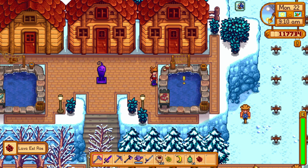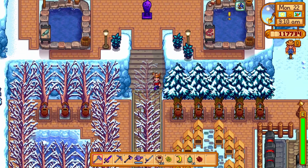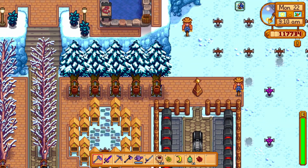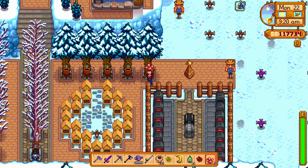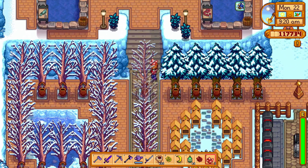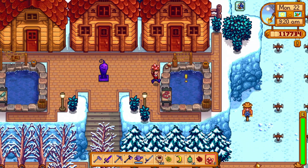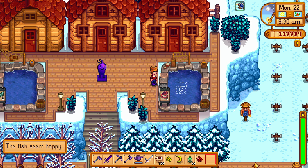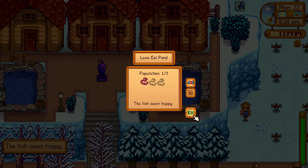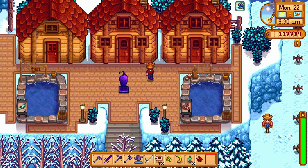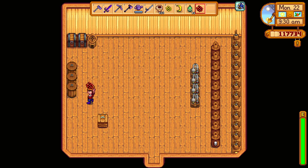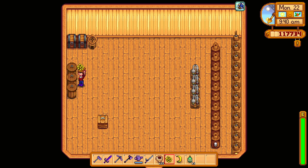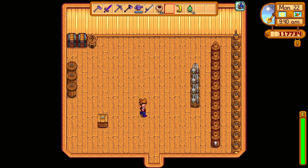What would you like — three fire quartz? I believe we have that. Just go down here and grab that for you. There we go. The fish seem happy — well, I'm glad they seem happy! All right, let's get this going.